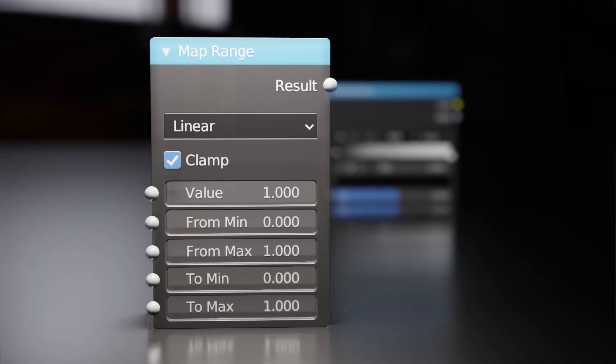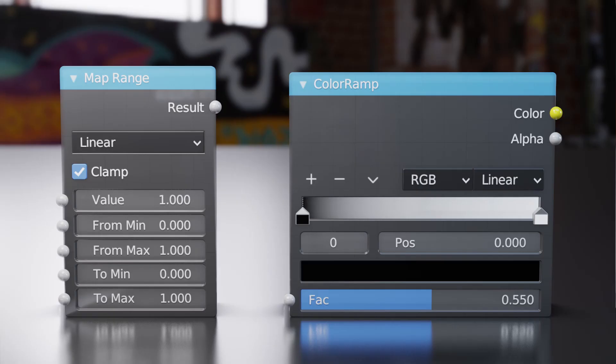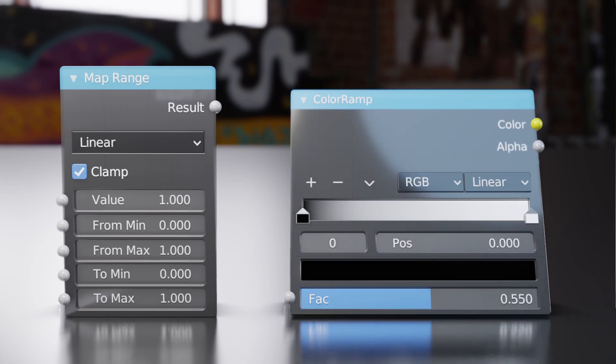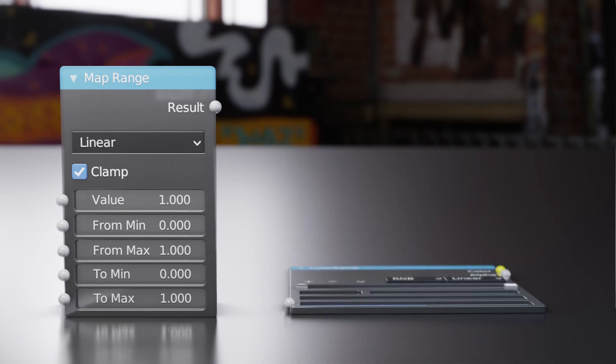If you think the map range node is just a worse version of the color ramp, then this video is for you. I'm not bashing the color ramp at all — they both have their use cases and can do things that the other can't.